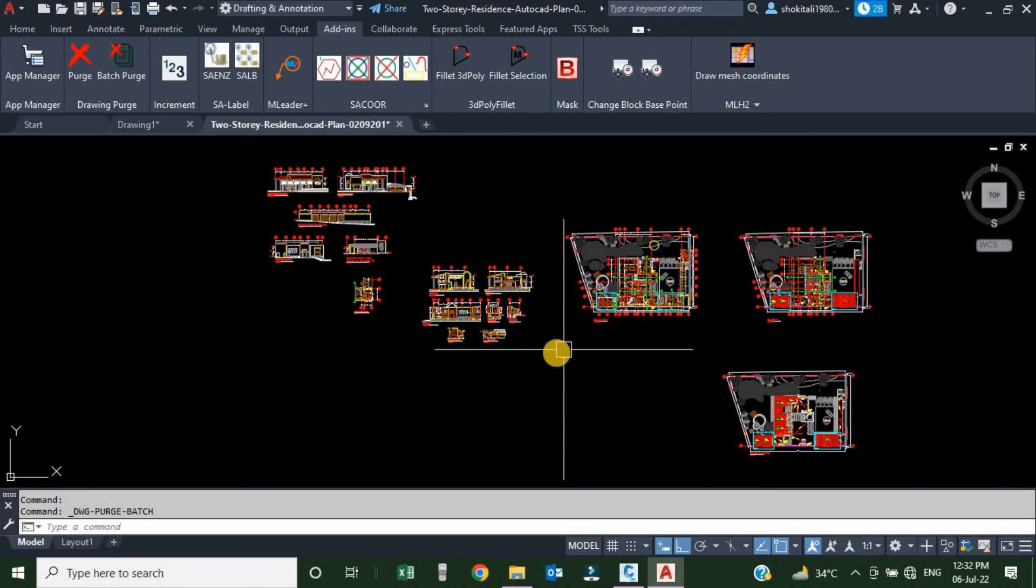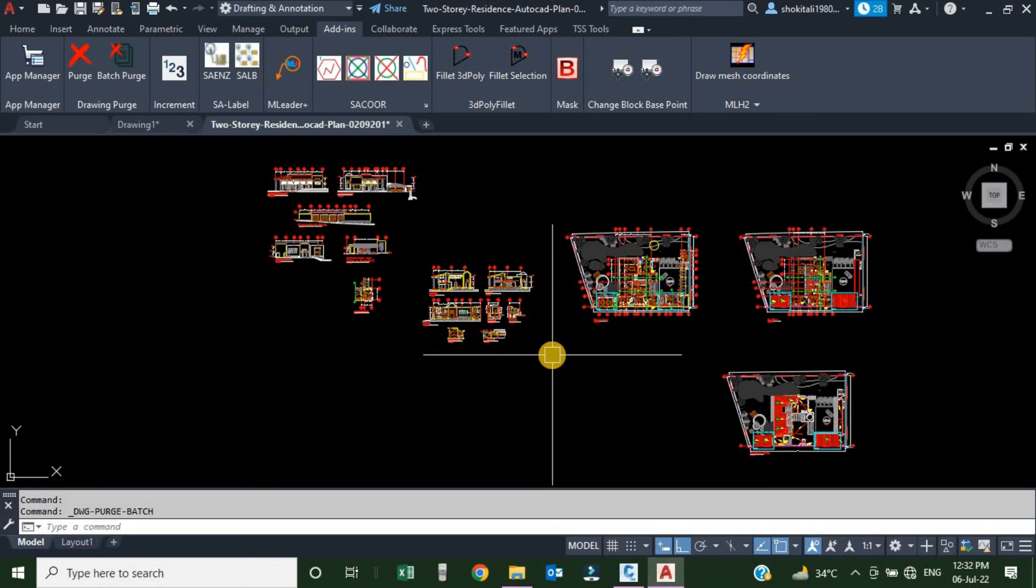So you saw how wonderful this application is. You can purge hundreds of drawings within a few seconds. It can save a lot of your time. You can download this application from the description of this video. It's free of cost. So till the next video, goodbye. See you.